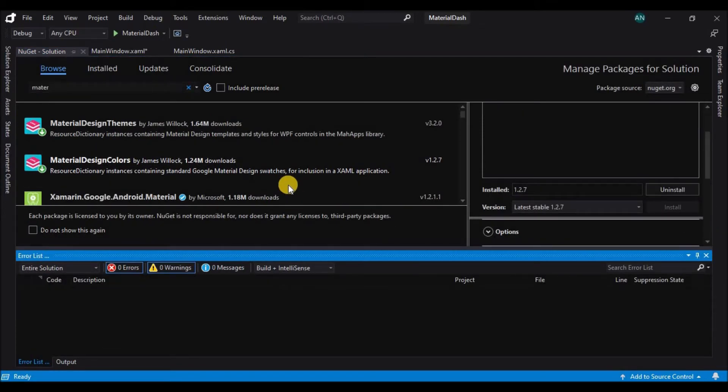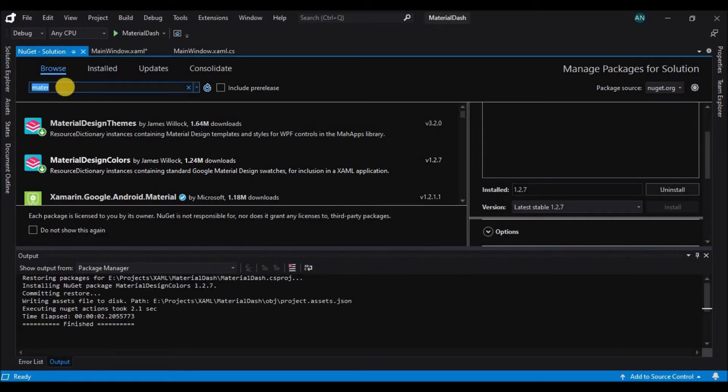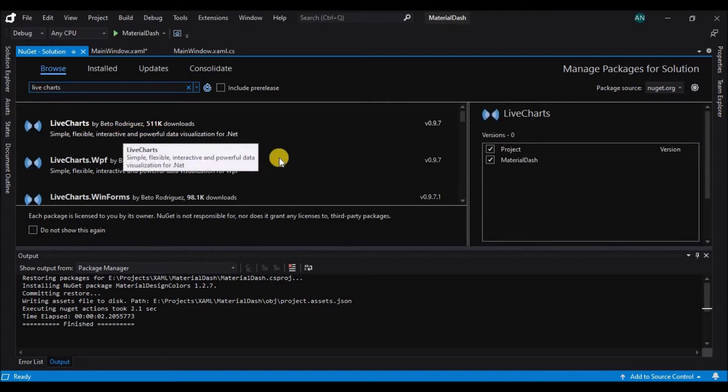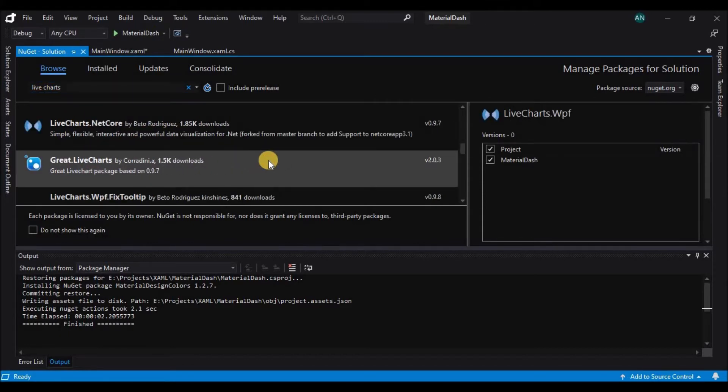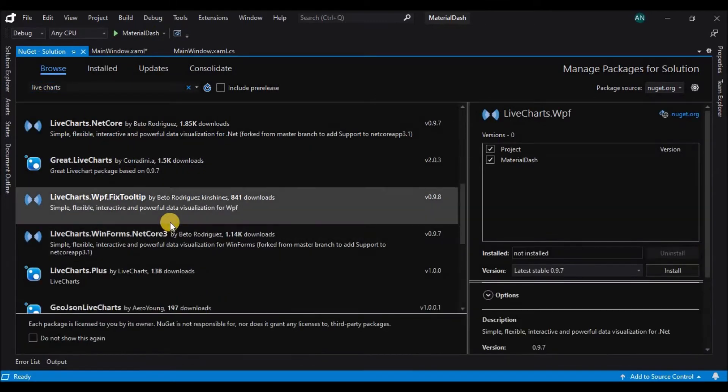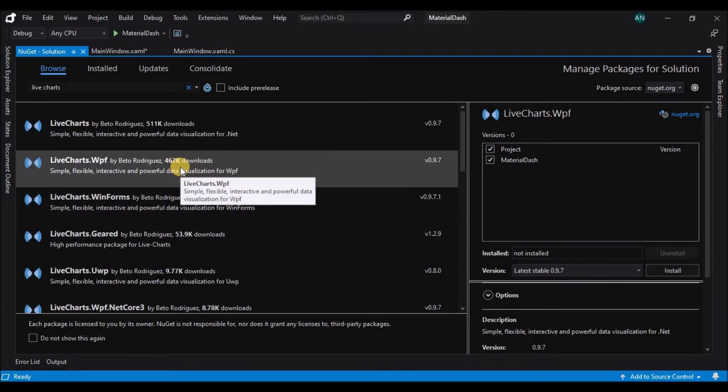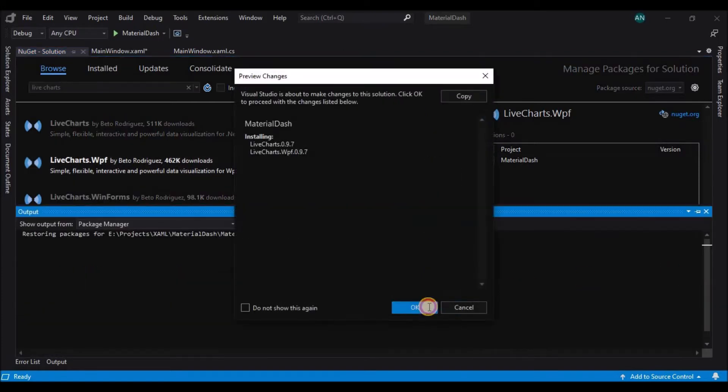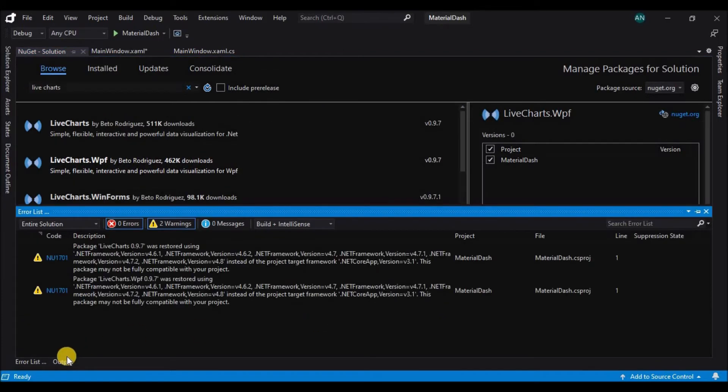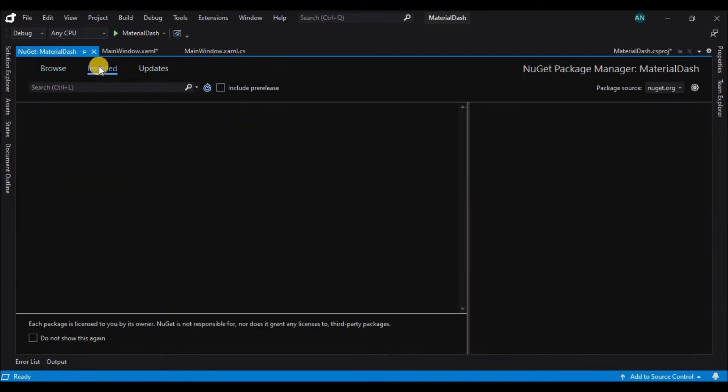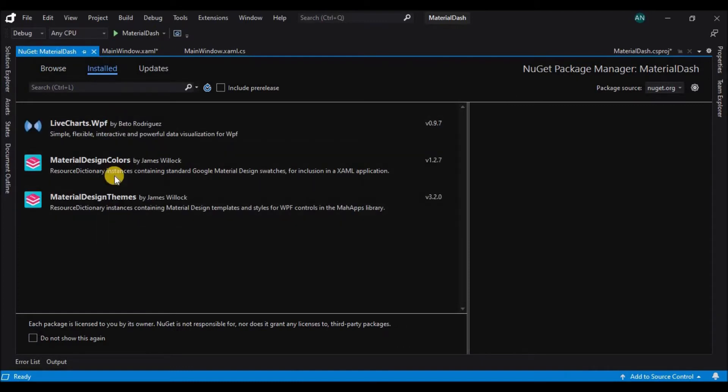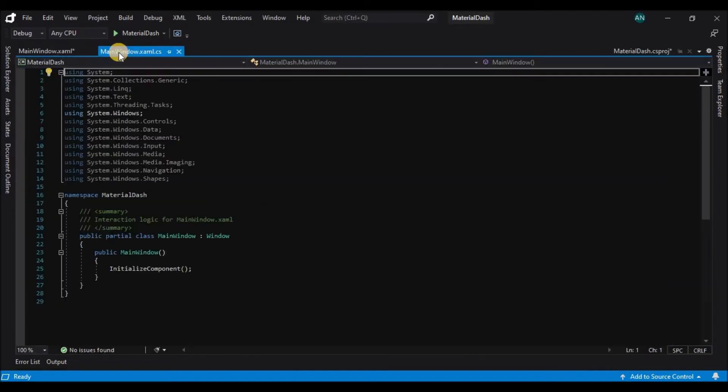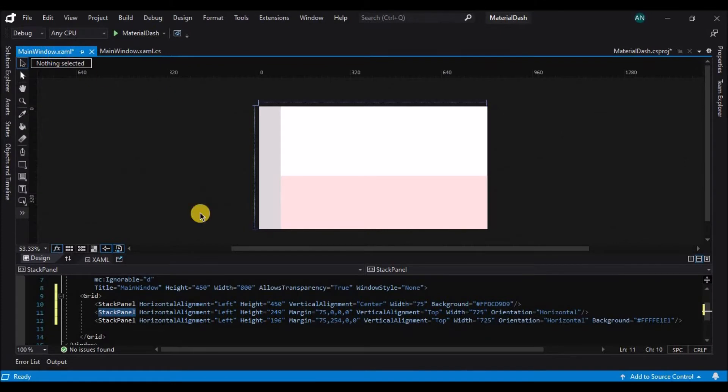And also we will be installing the live chart nougat package which will help us display charts on our dashboard or any wpf apps. So select the live chart nougat package and select the project and click on install. Also make sure you install the right version and the install packages will be displayed under the install tab.